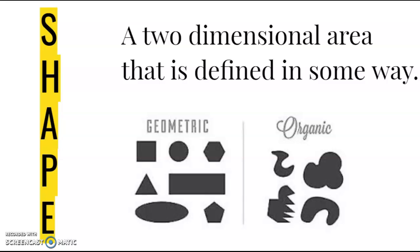Shape is going to be our third element. Space is a feeling of depth, or sorry. Shape is a two-dimensional area that is defined in some way. With shape, you have geometric and organic shapes.